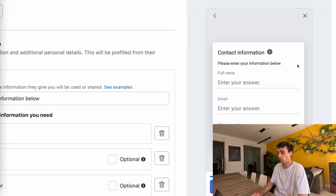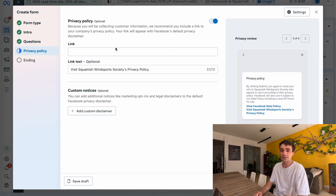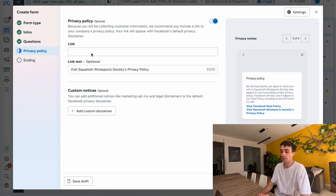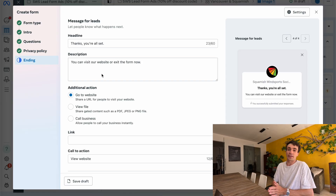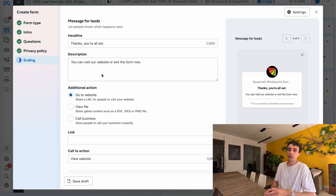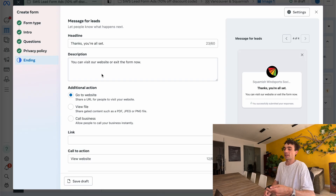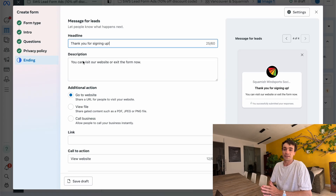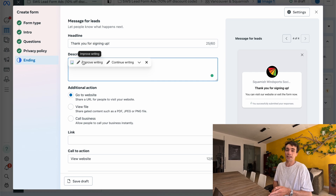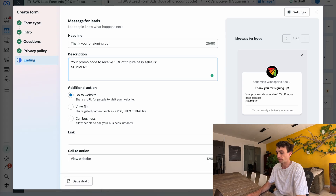This is what it's going to look like once someone has clicked that initial greeting on the instant form. I'll click next. For the privacy policy — if you have one, put the link from your website; if you don't, just switch it off. I don't have one on hand right now, so I'll switch it off and click next. The last step is the thank you page — once someone gives you the information you want, what do you want to do with that prospect? I'll put 'Thank you for signing up' as the headline, and in the description I'll give the actual promo code: 'Your promo code to receive 10% off future pass sales is SUMMER2025.'